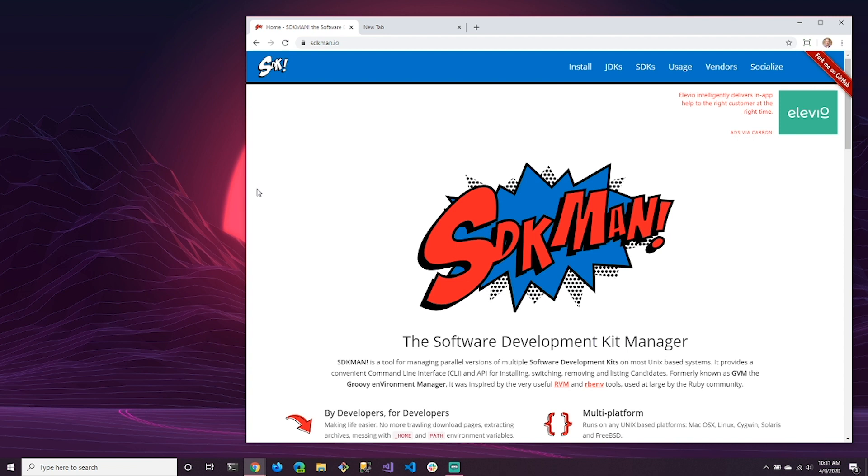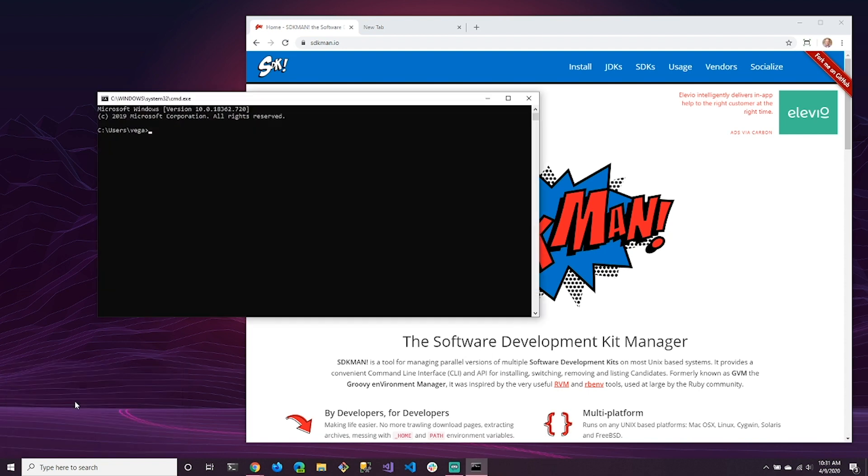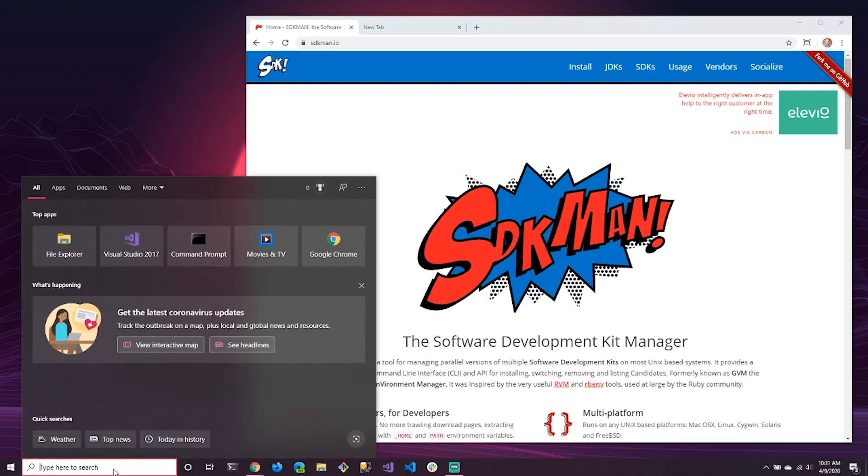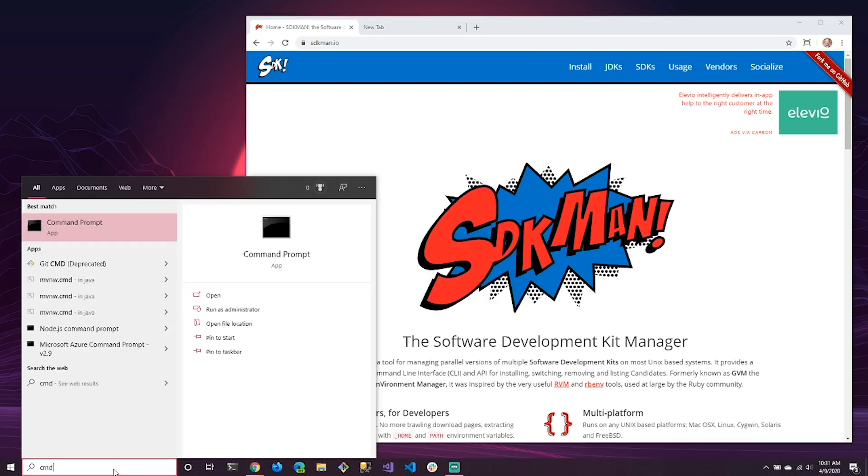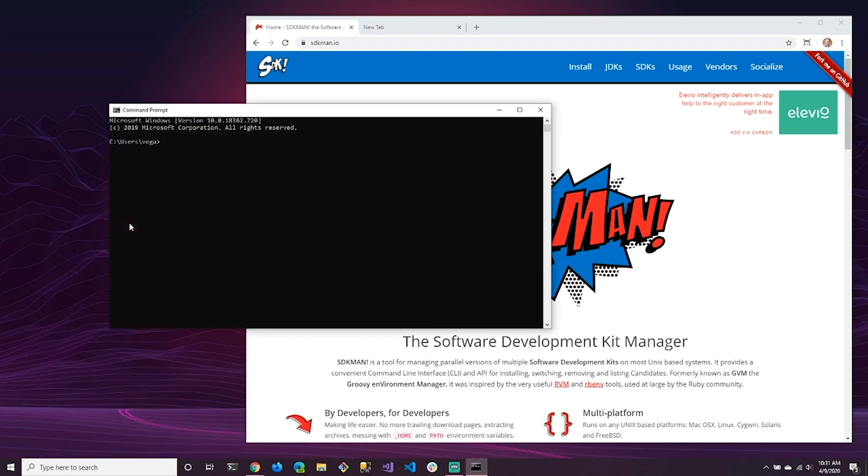So the first thing that you're going to want to do is check to see if Java is installed or not. So we can do this a couple different ways. You can hit the Windows key and R to get the Run dialog. You can type in CMD and hit Enter, and that'll bring up a command prompt. Another way is just to search down here for CMD. Command prompt is going to come up. You can select it or just hit Enter, and the command prompt will come up.